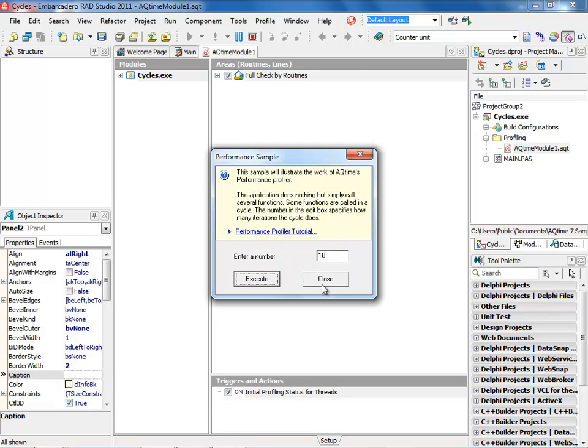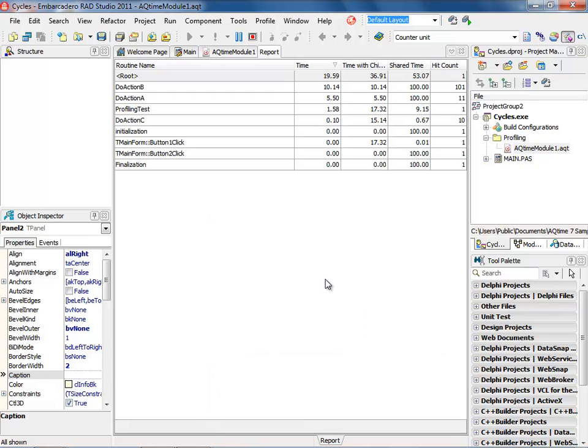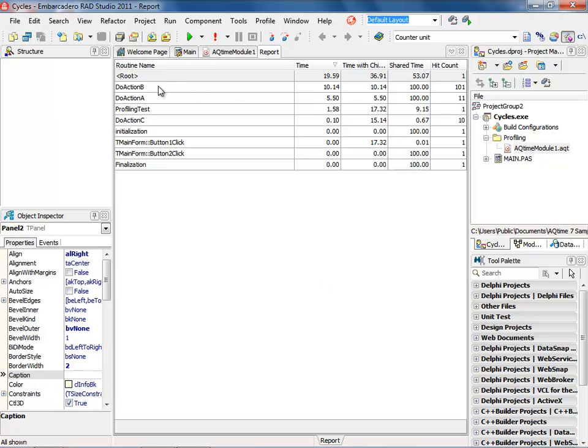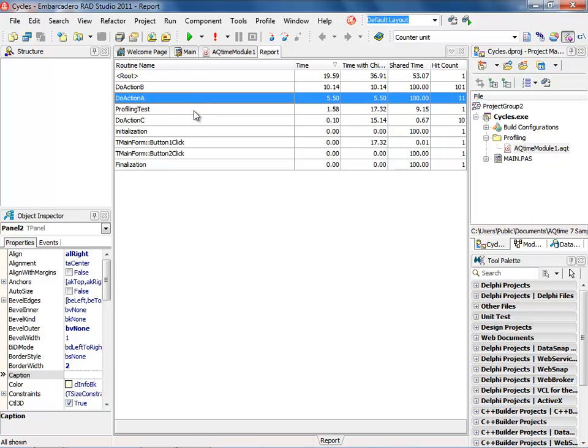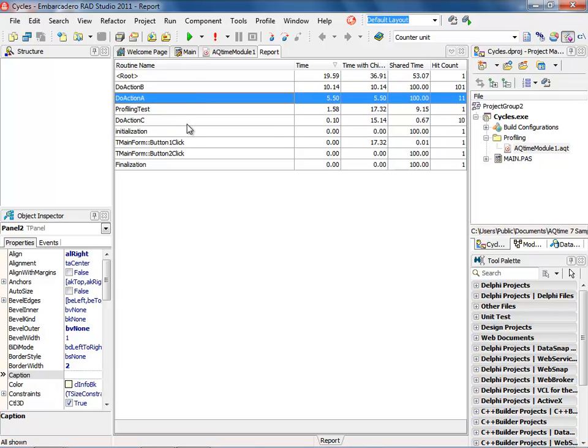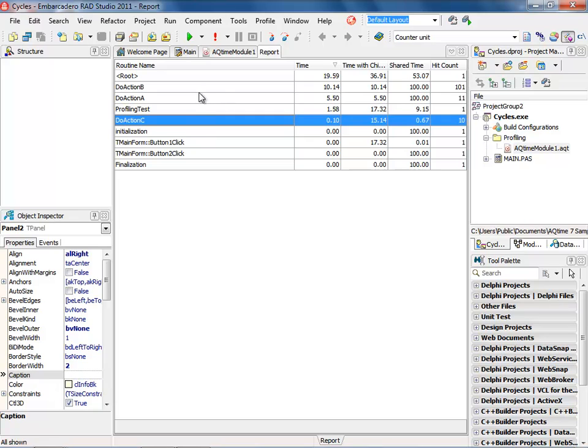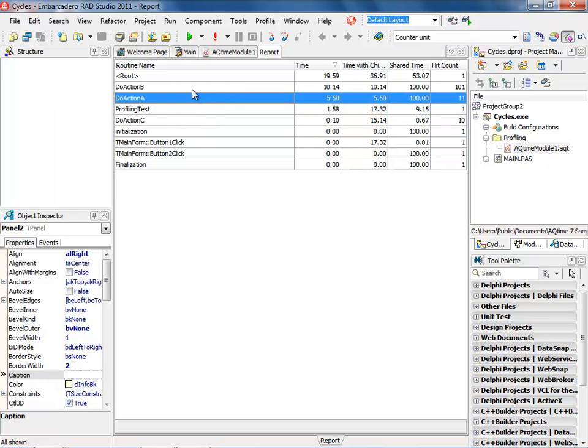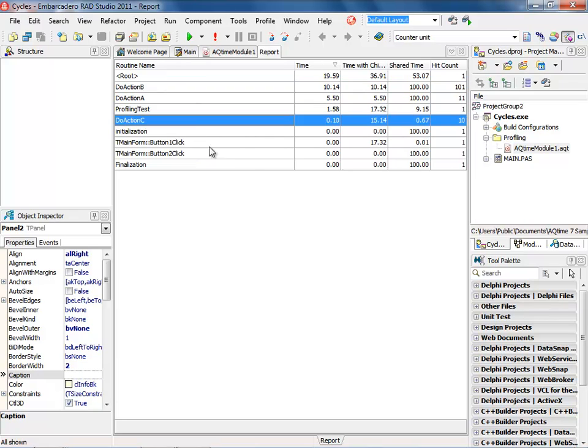Once this is complete, we can go ahead and close it, and when we close it, that's when the report will be generated. Notice that we have do action B, do action A, and do action C. Do action A was called eleven times, do action B was called a hundred and one times, and do action C was called ten times.